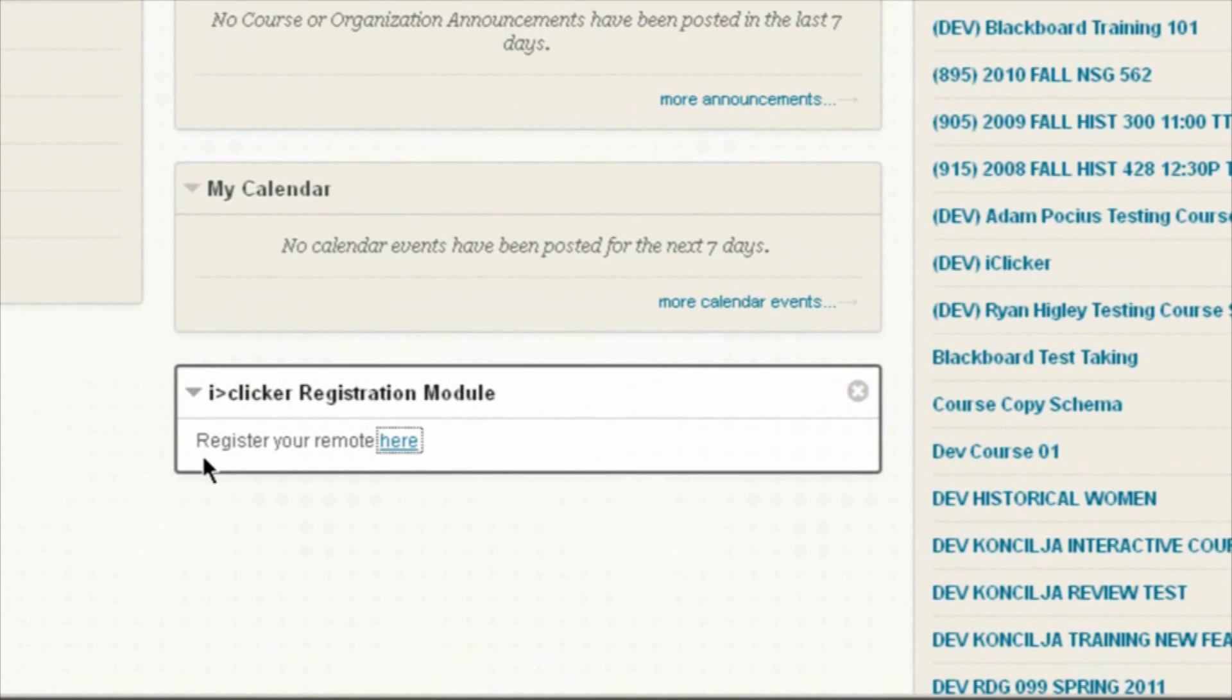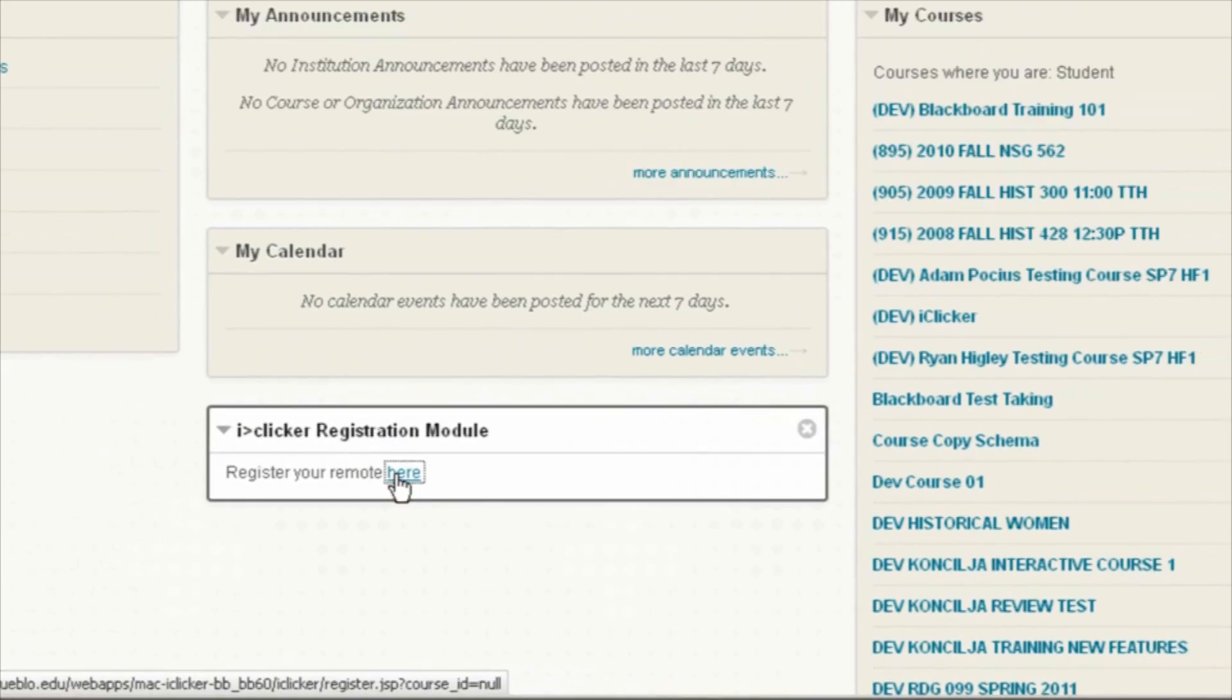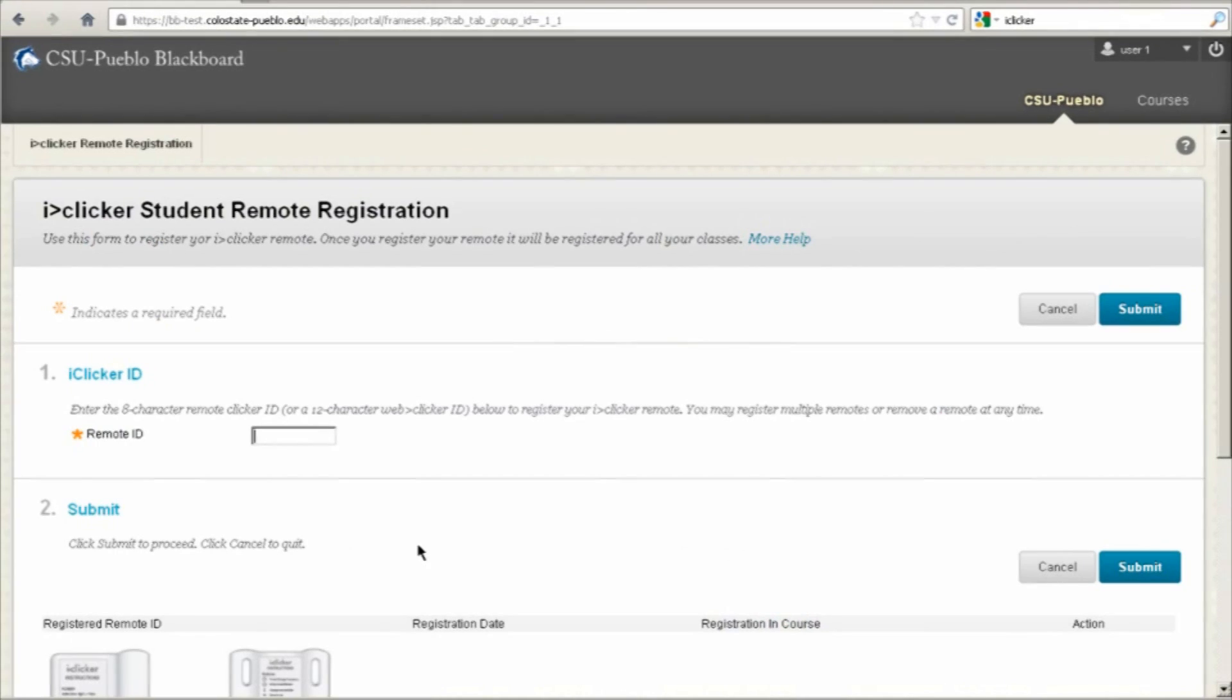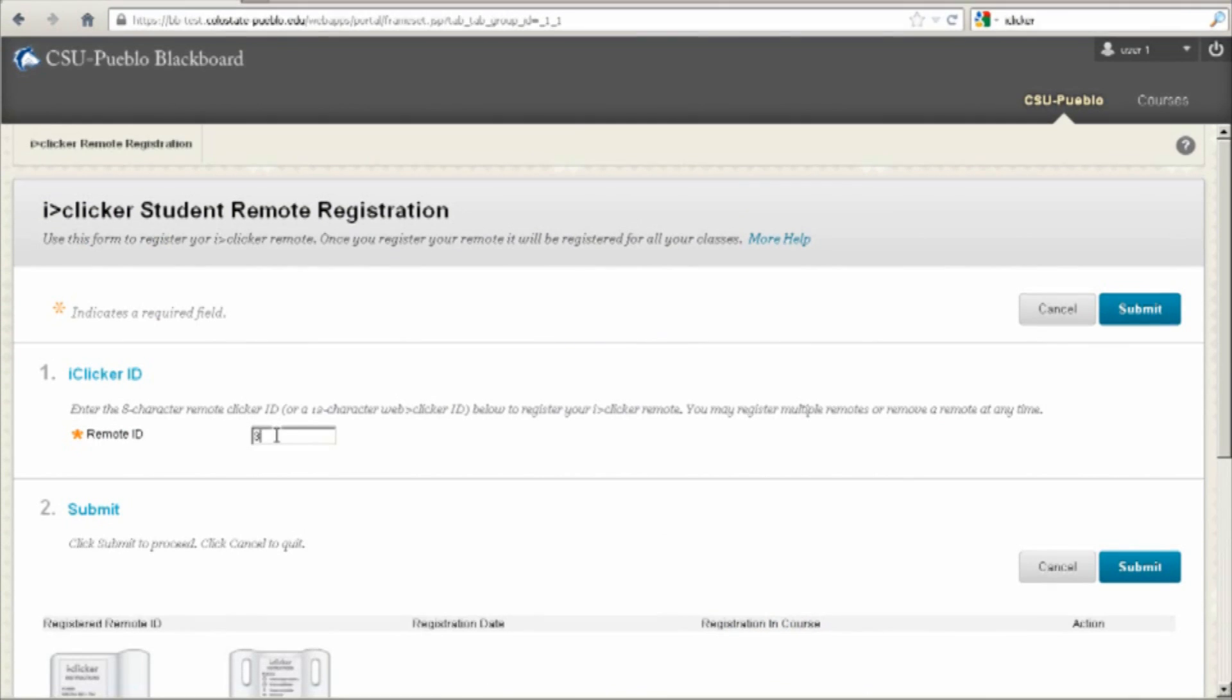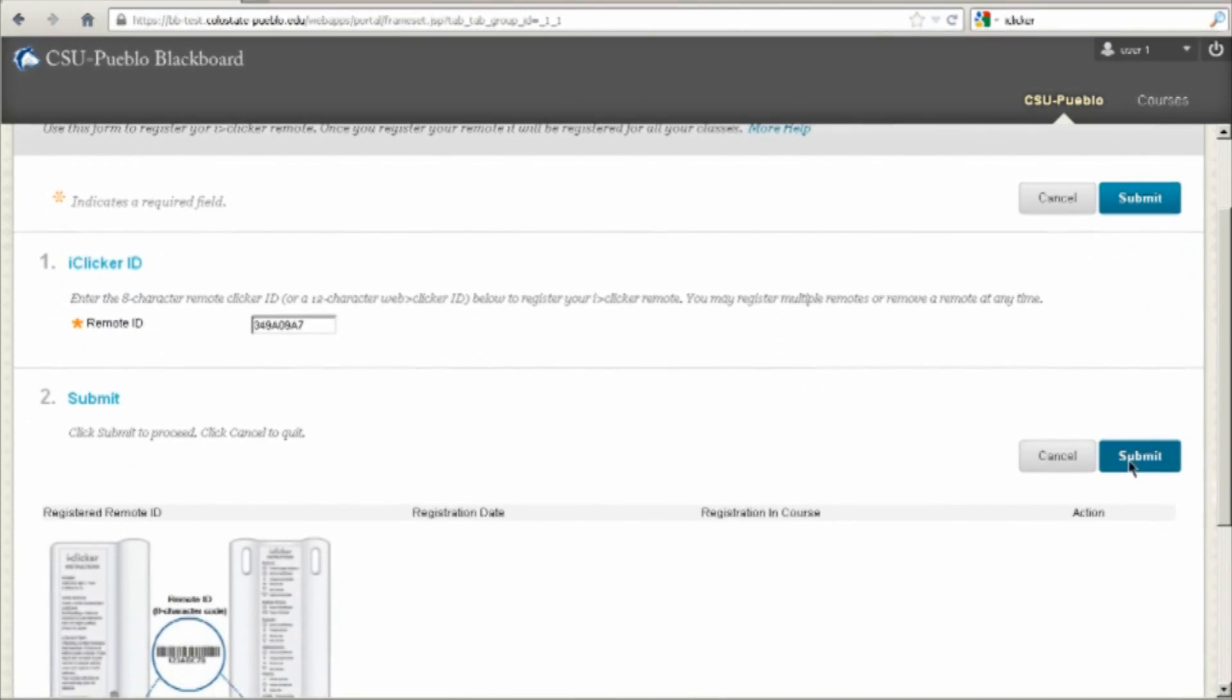From the main menu, you can register your iClicker remote here. Once you're on this screen, you're going to enter in the remote ID that's located on the back of your iClicker device and click Submit.